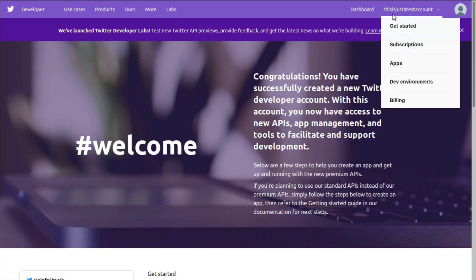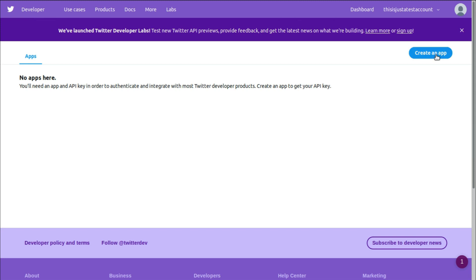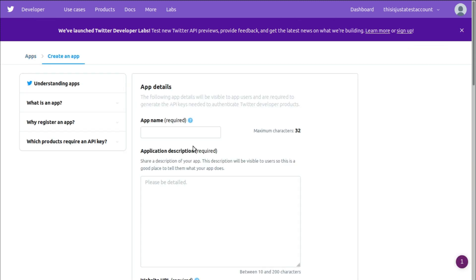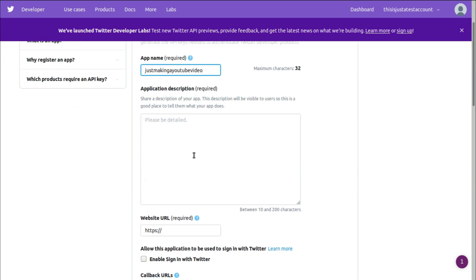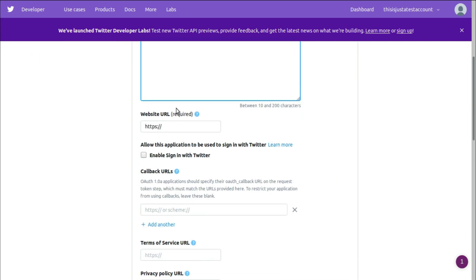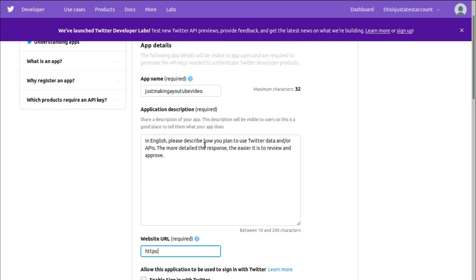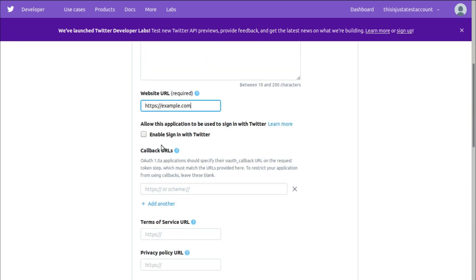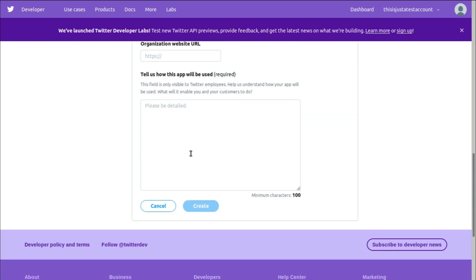Alright, let's create one. App name is required. Just making a YouTube video. Application description doesn't even matter. Website URL, we'll do something about this later. https://example.com. Enable sign in with Twitter? Nope. These callbacks, we will deal with this later, but right now we don't need it.